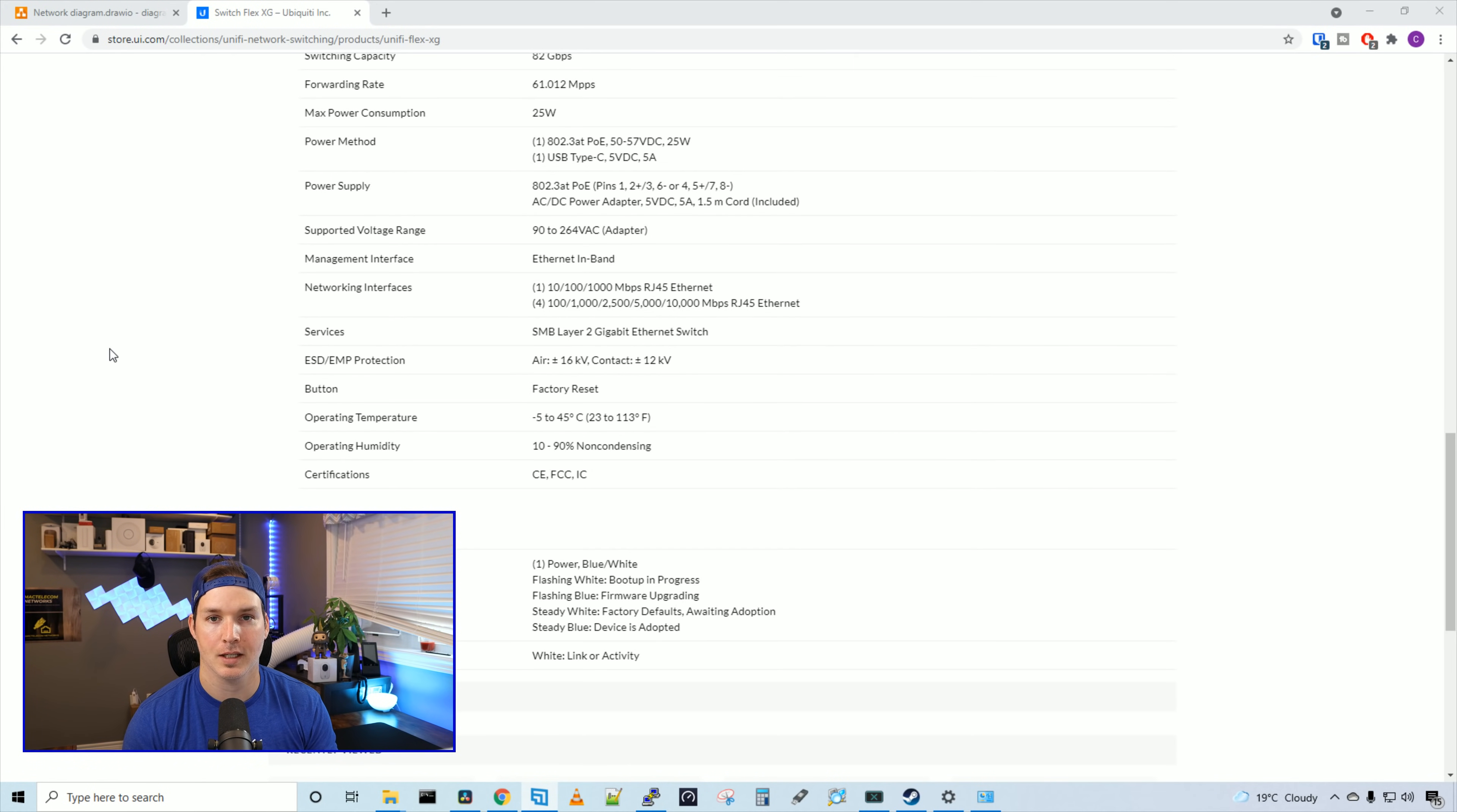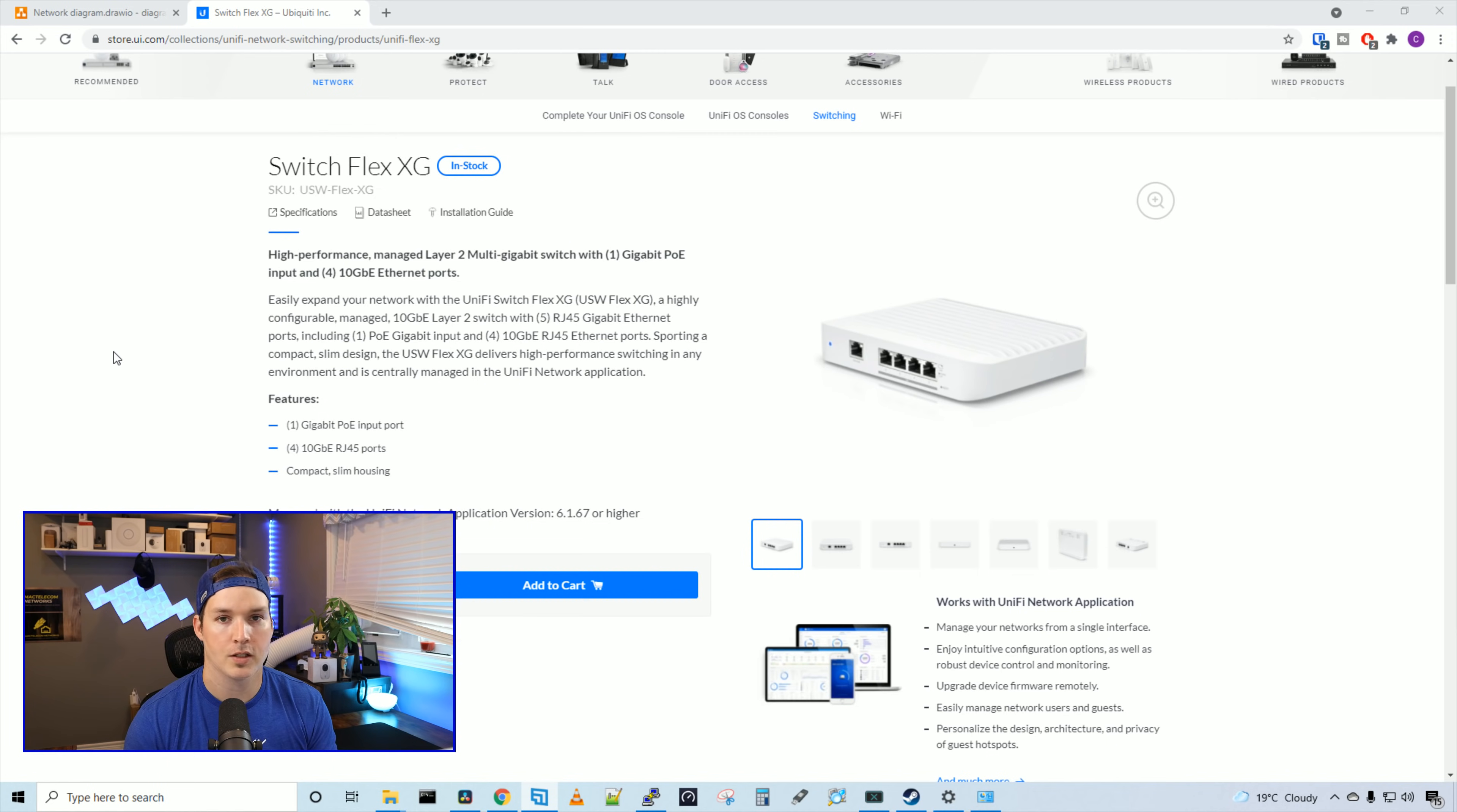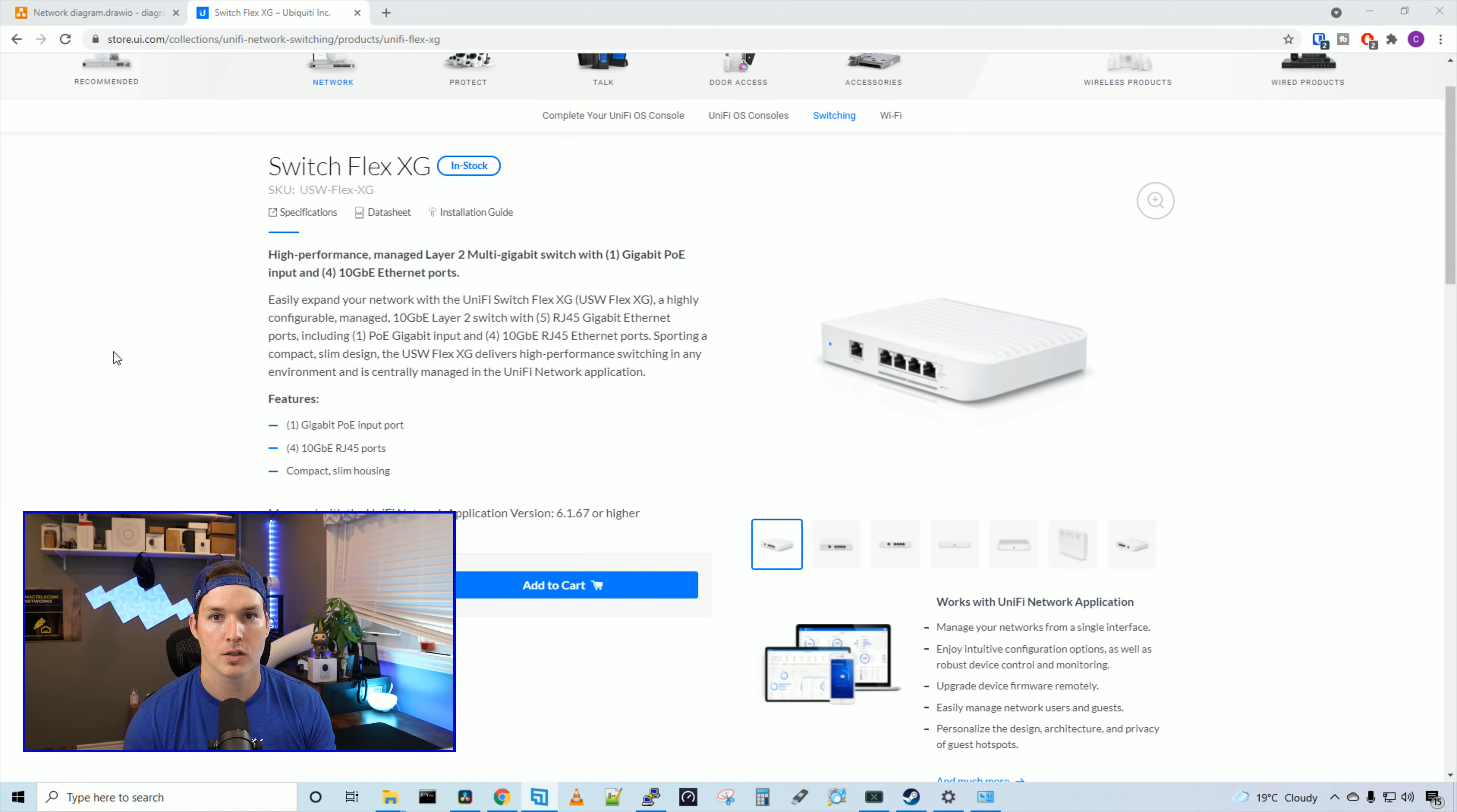The four 10 gigabit ethernet ports support the following speeds: 100 megabits per second, one gigabit per second, 2.5 gigabits per second, five gigabits per second, and 10 gigabits per second. And I'll show you how to change the speed once we get this adopted into our controller. The SwitchFlex XG is managed by our UniFi network controller with a version of 6.1.67 or higher. And the price is $299 USD MSRP.